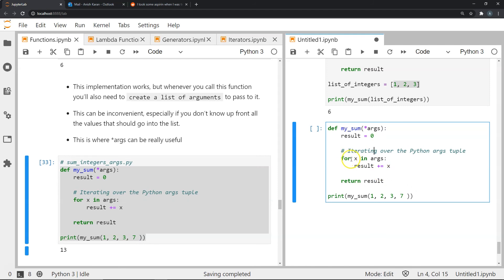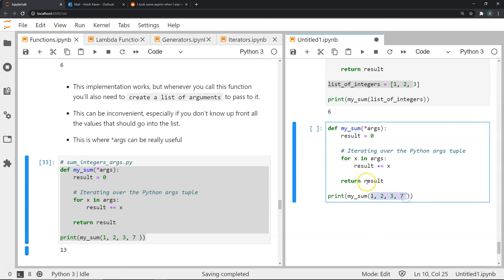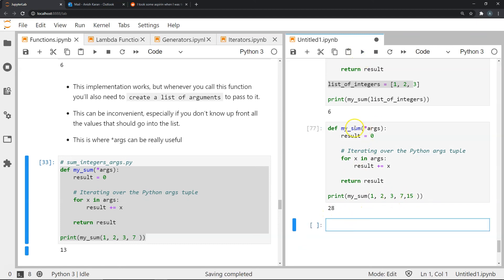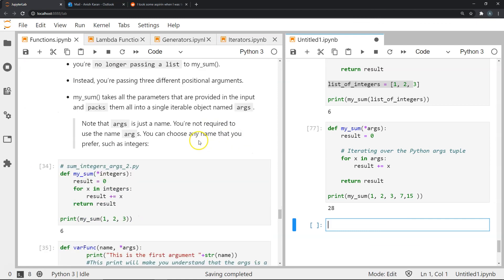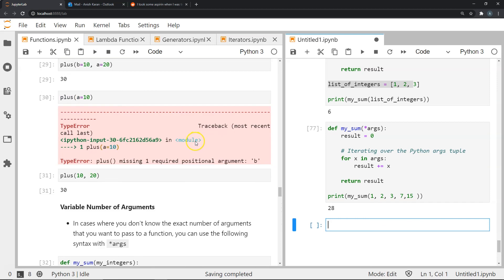Using variable arguments, when I call the function I don't need to create a separate list — I just pass the numbers directly, like a tuple. The function creates an iterable out of them and iterates over it. Passing 1, 2, 3, and 7 gives a summation of 13. I can add another number explicitly and the value updates accordingly. This is the variable argument method of creating a function.